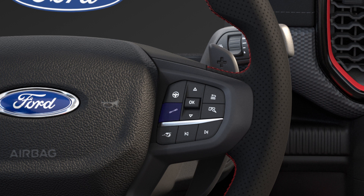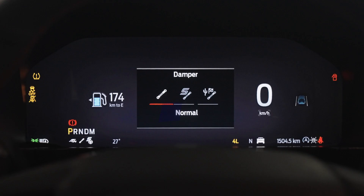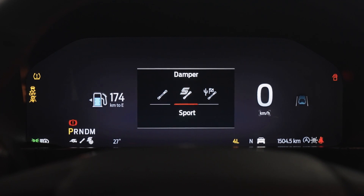To change the suspension feel, press the suspension mode button on the steering wheel. Modes include Normal, Sport and Off-Road.